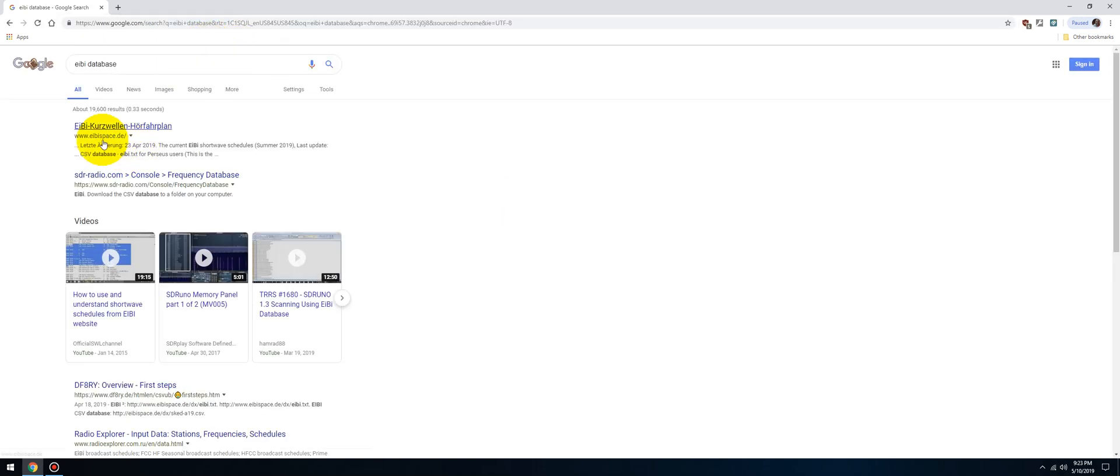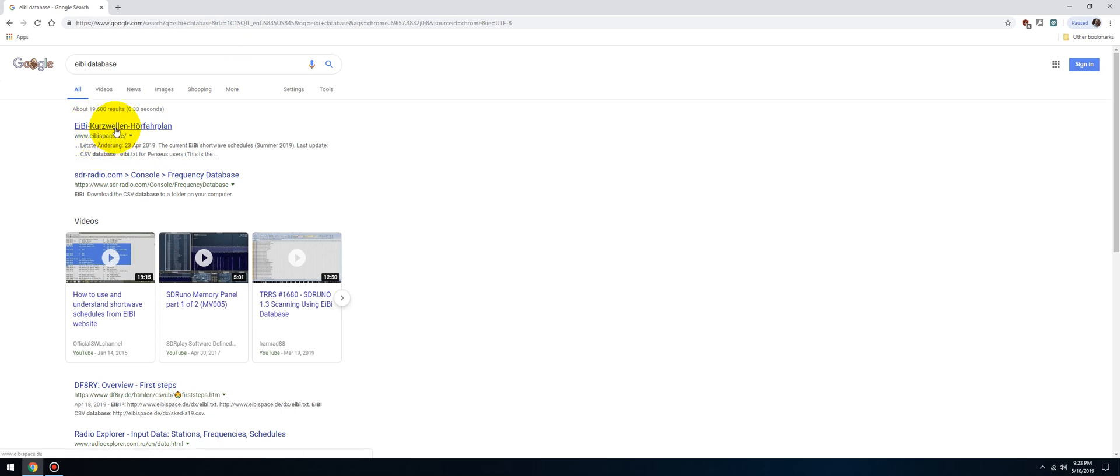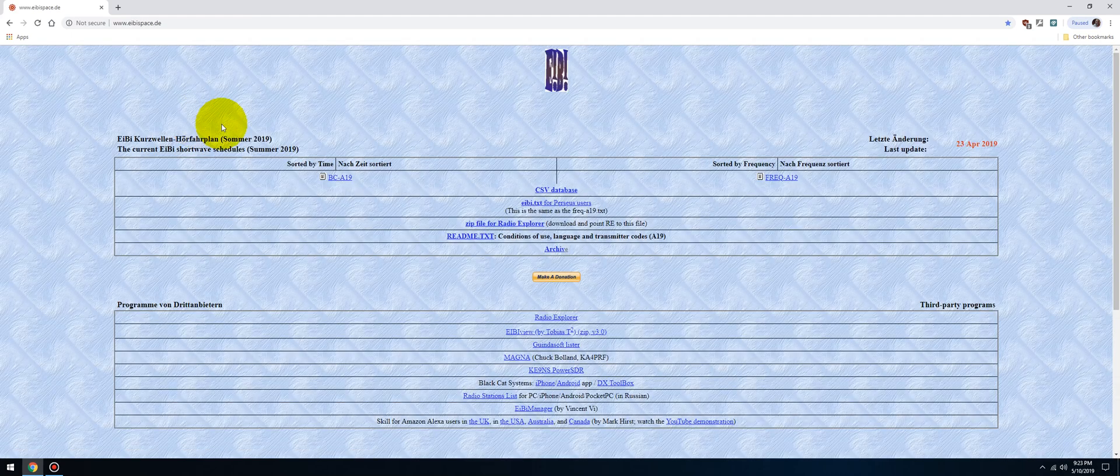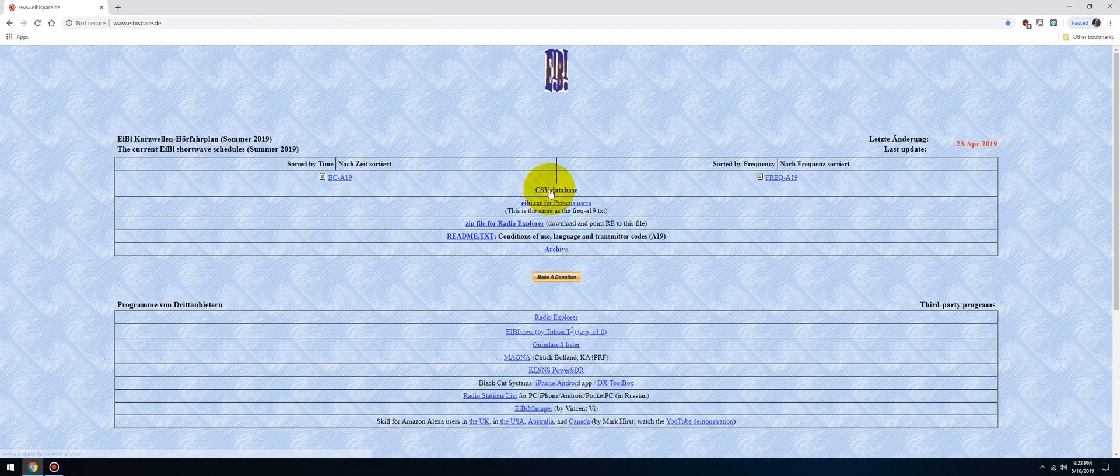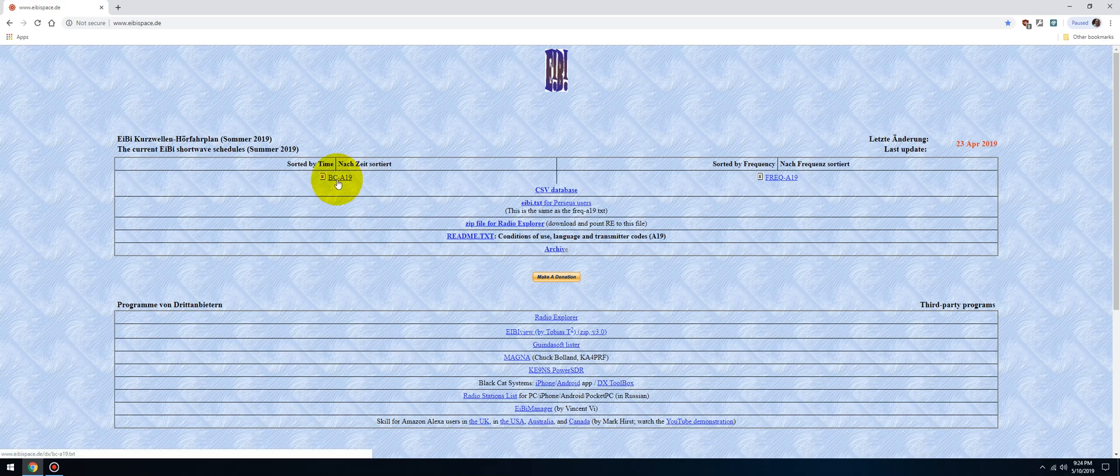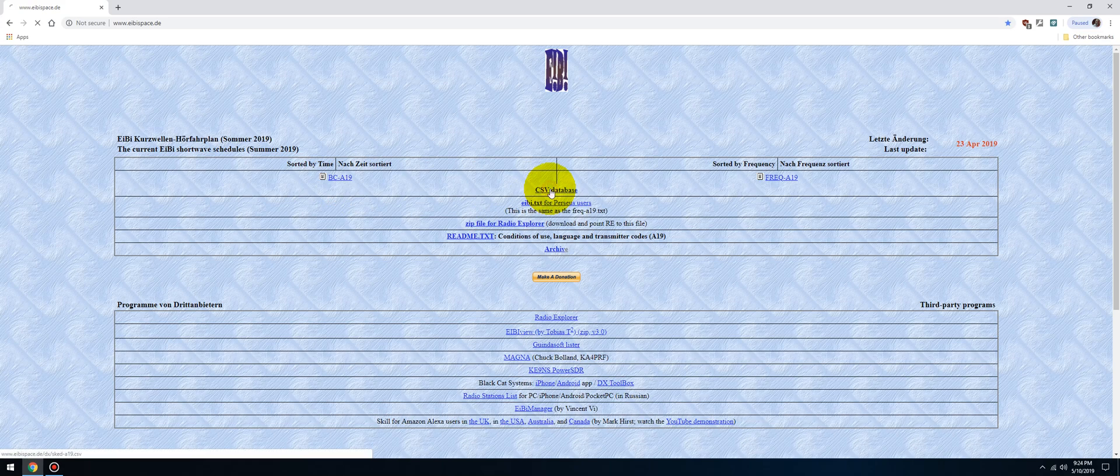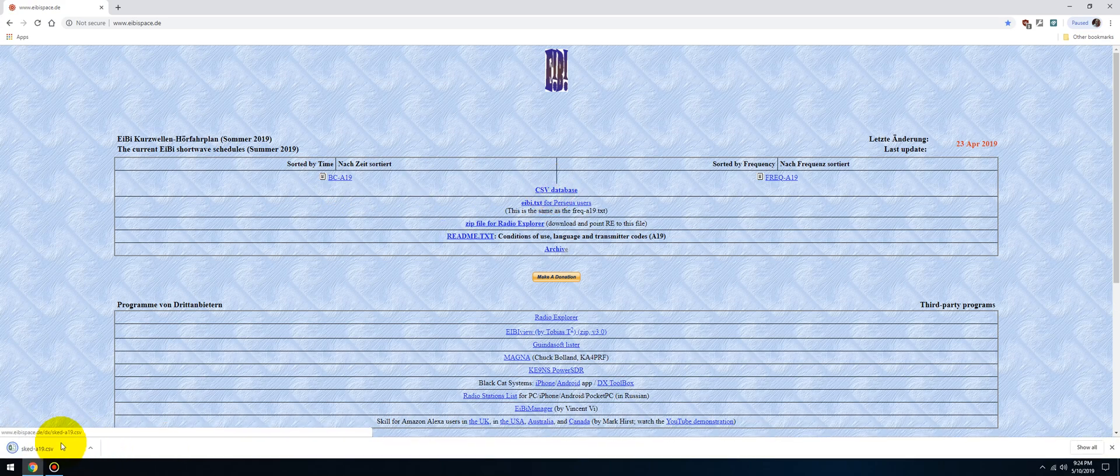It's going to be the first hit, which should be right here - eibi.de. I'll put a link in the description. Click the link and you're going to download the CSV database. Now this gets updated monthly, and they're up to A19. So we'll download the database - that's going to be in my download folder. Now I'll launch SDRuno.